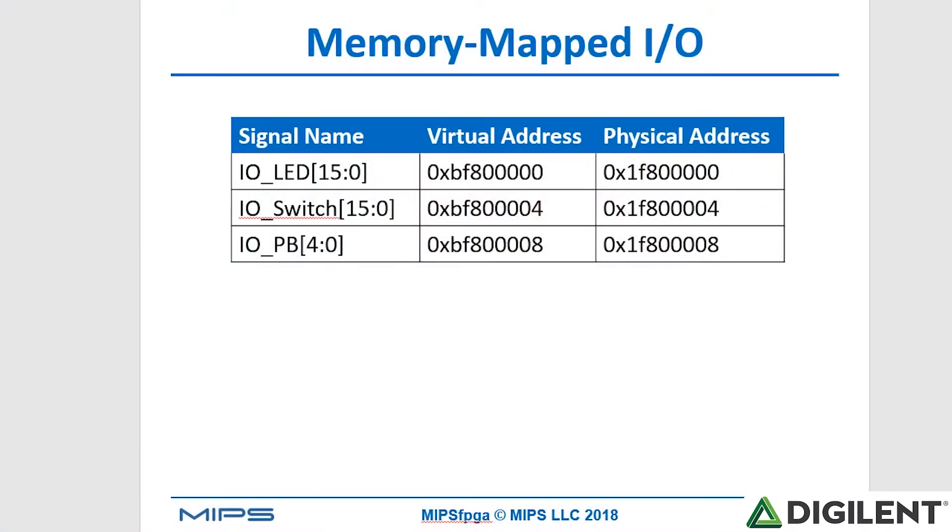If you'll remember, we've mapped some of our input-output of the Nexus 4 DDR board to memory locations. So we have memory mapped I/O. The LEDs we've mapped to address hex BF8 all zeros, switches to hex BF8 all zeros and a four, and the push buttons to hex BF8 all zeros and an eight. Remember that these virtual addresses correspond to physical addresses starting at hex 1F80 all zeros. But our programs will use the virtual address to indicate these I/O addresses.